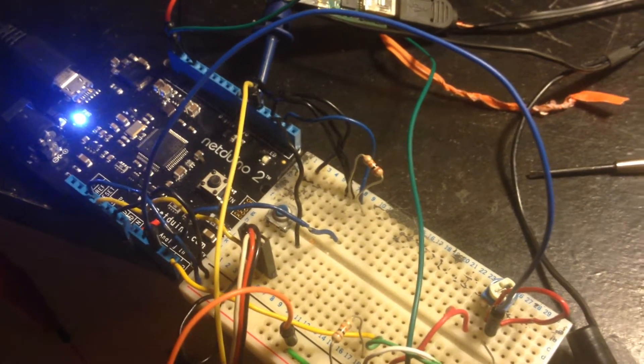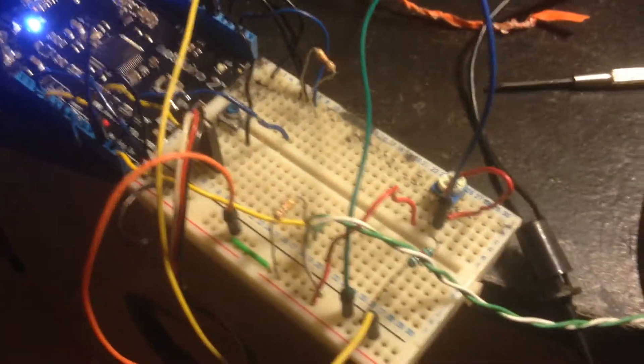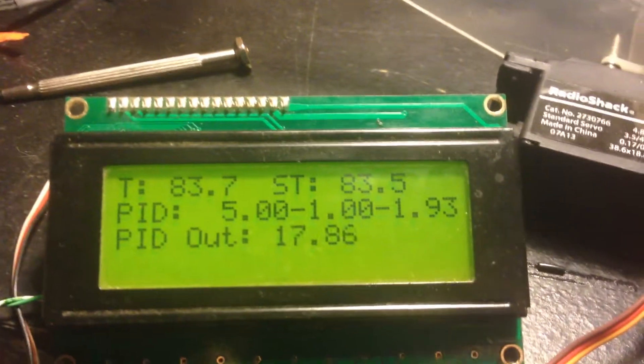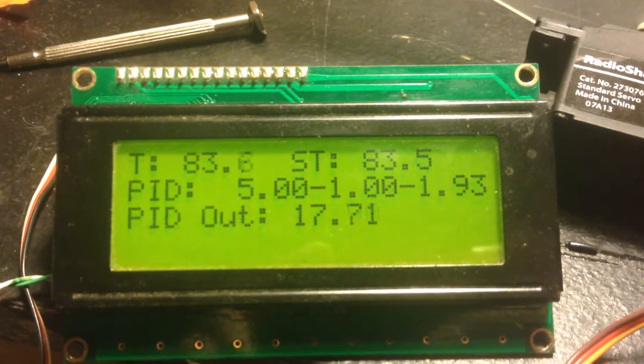Temperature controller via PID loop running on a NetDuino 2. Basic wiring in the output.